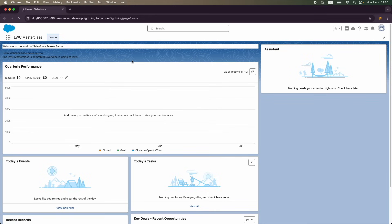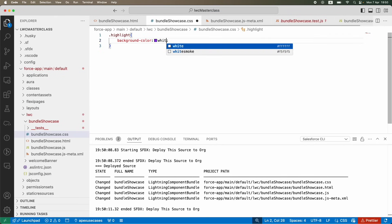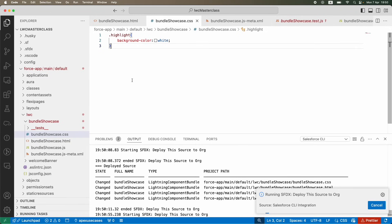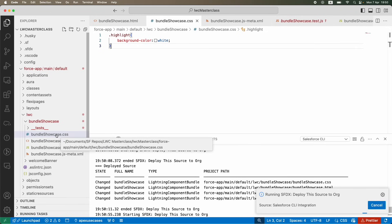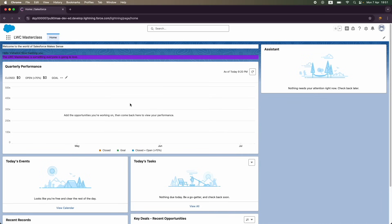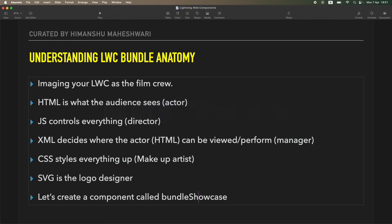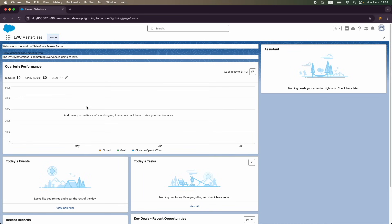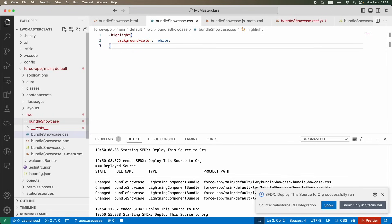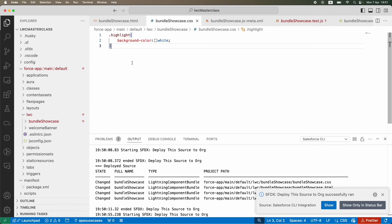After refreshing, you can see the background is highlighted for that particular line in blue-violet. I'll change it to white and deploy again so you can see how the makeup is being applied to the HTML from the CSS file. CSS is responsible for all custom styling. I hope you got the hang of how the LWC bundle looks and its anatomy. We'll deep dive into more items in the next tutorial — bye!